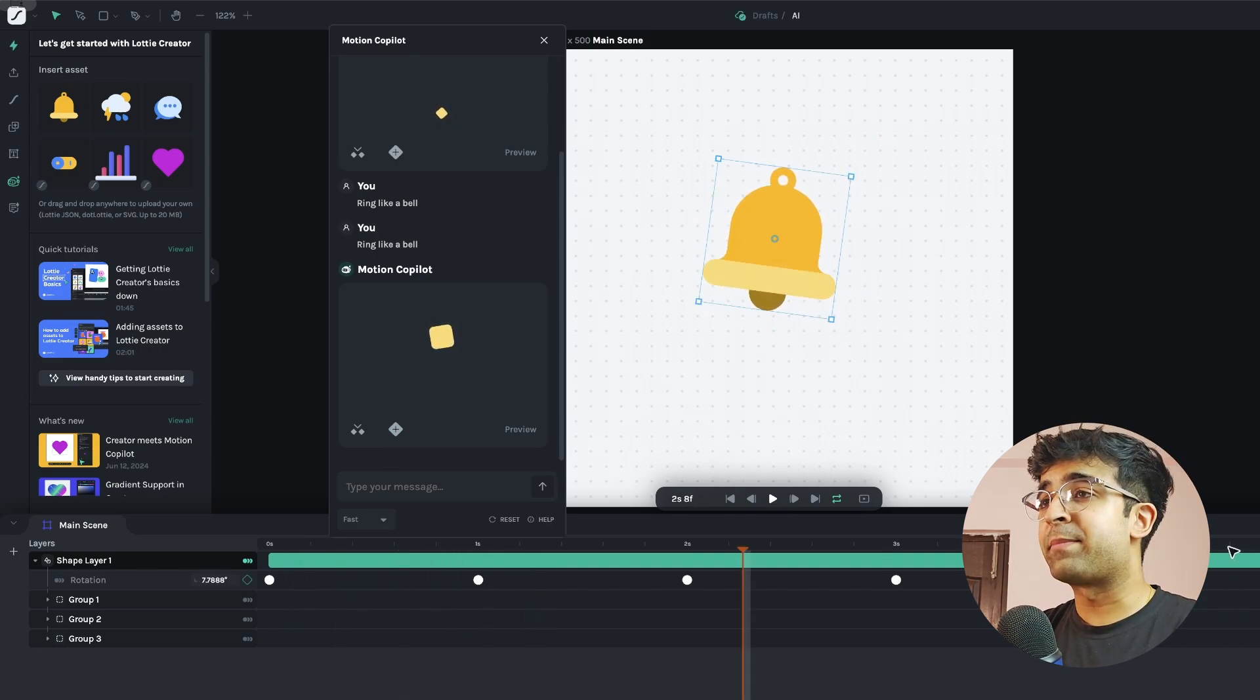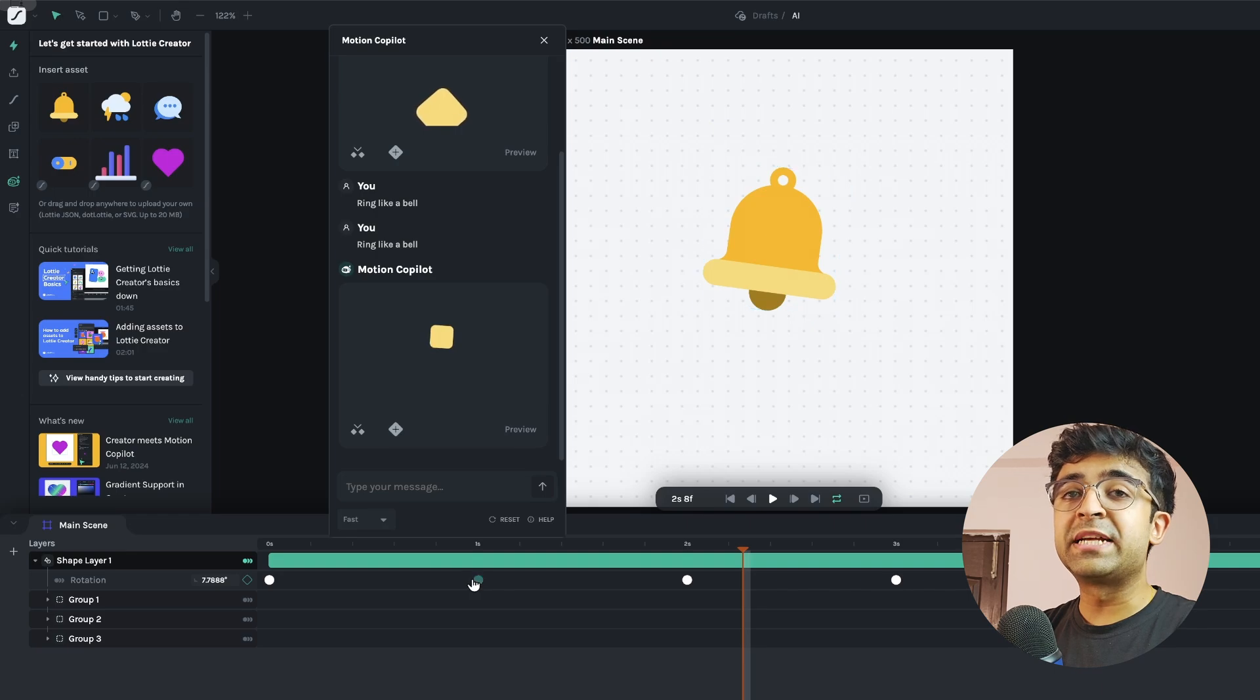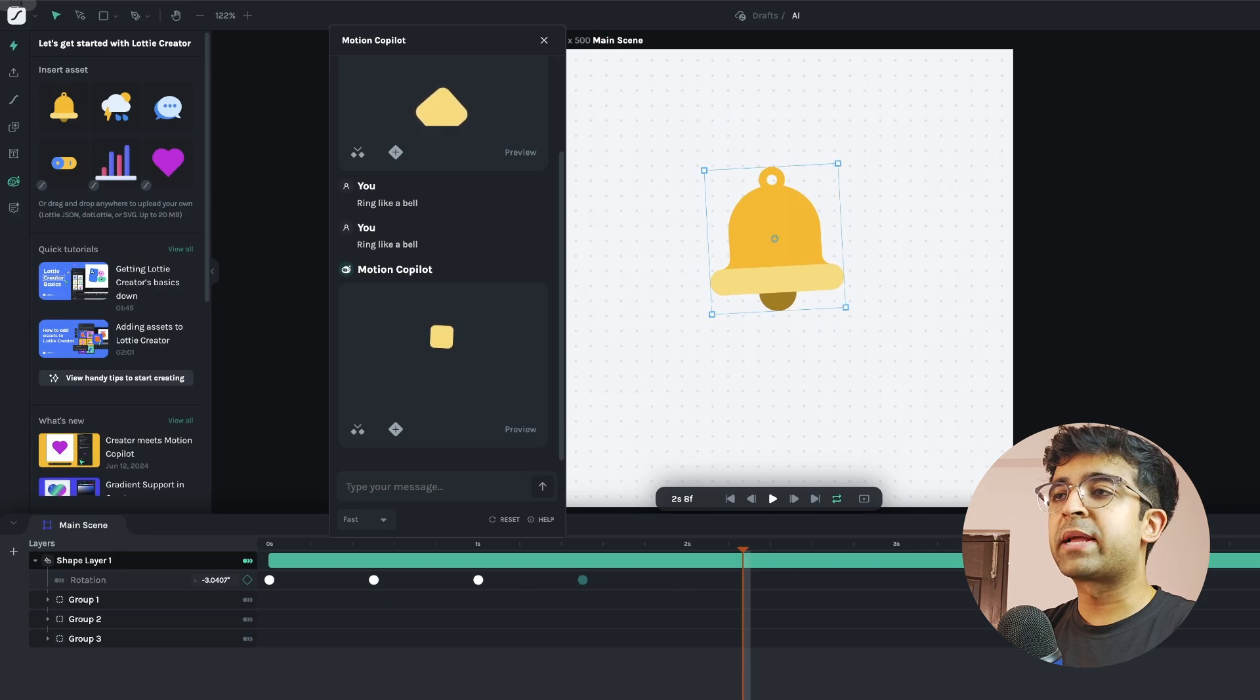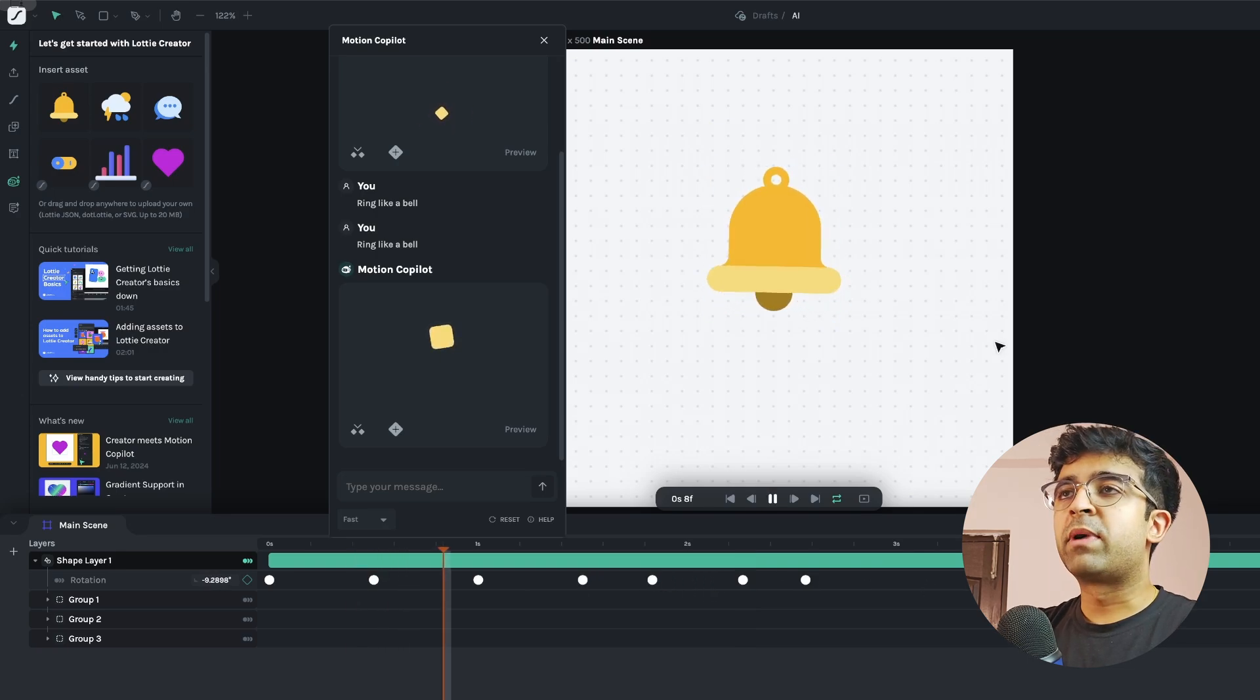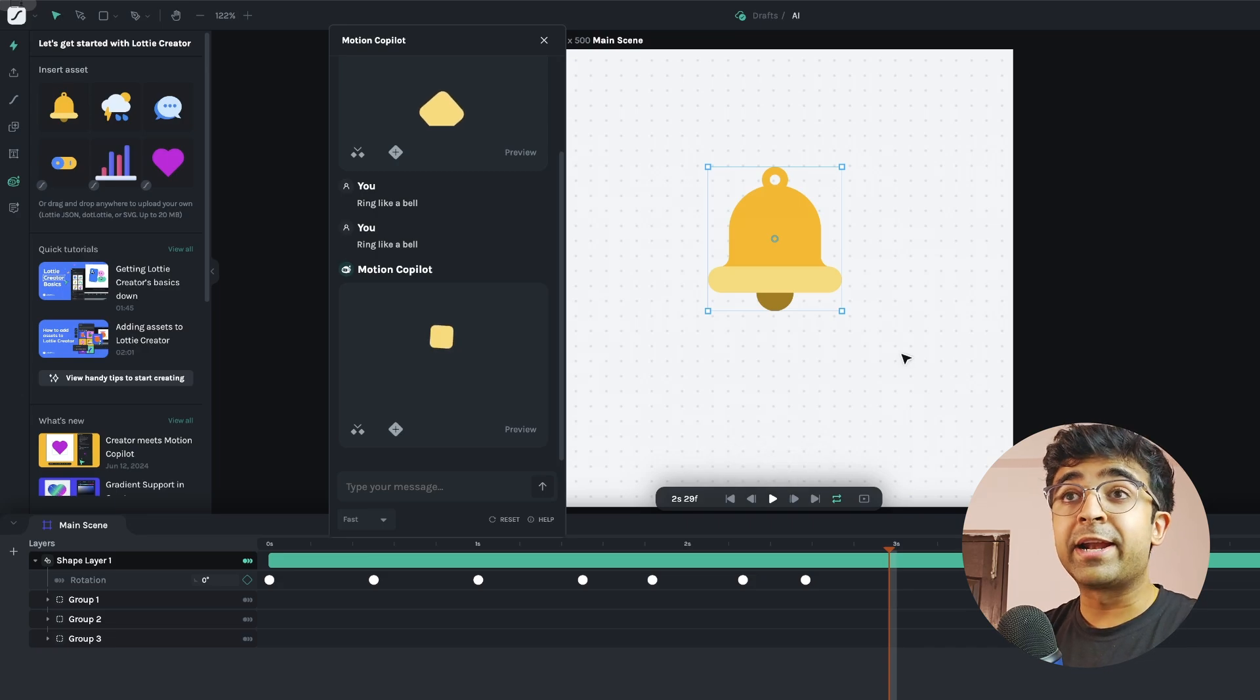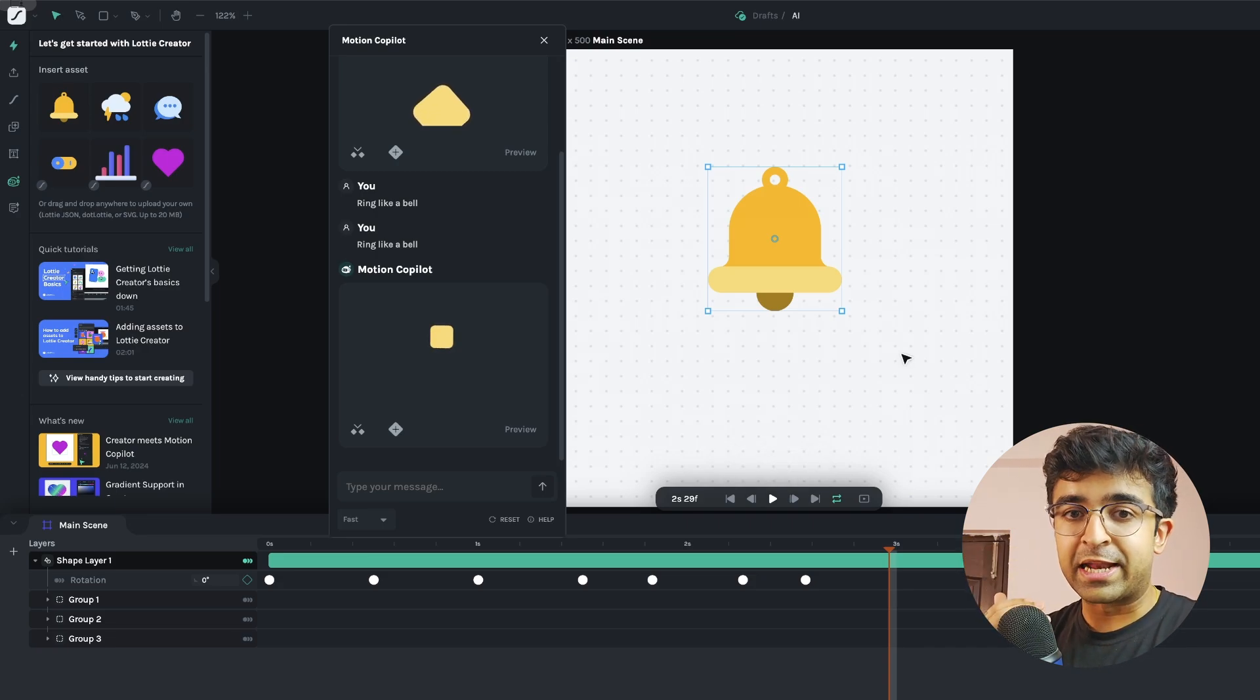You can obviously speed up this animation by tinkering with these little keyframes right here. Just drag them closer to each other as you can see. And this will make the entire animation much, much faster. See a much faster little ring animation that I've created using artificial intelligence.